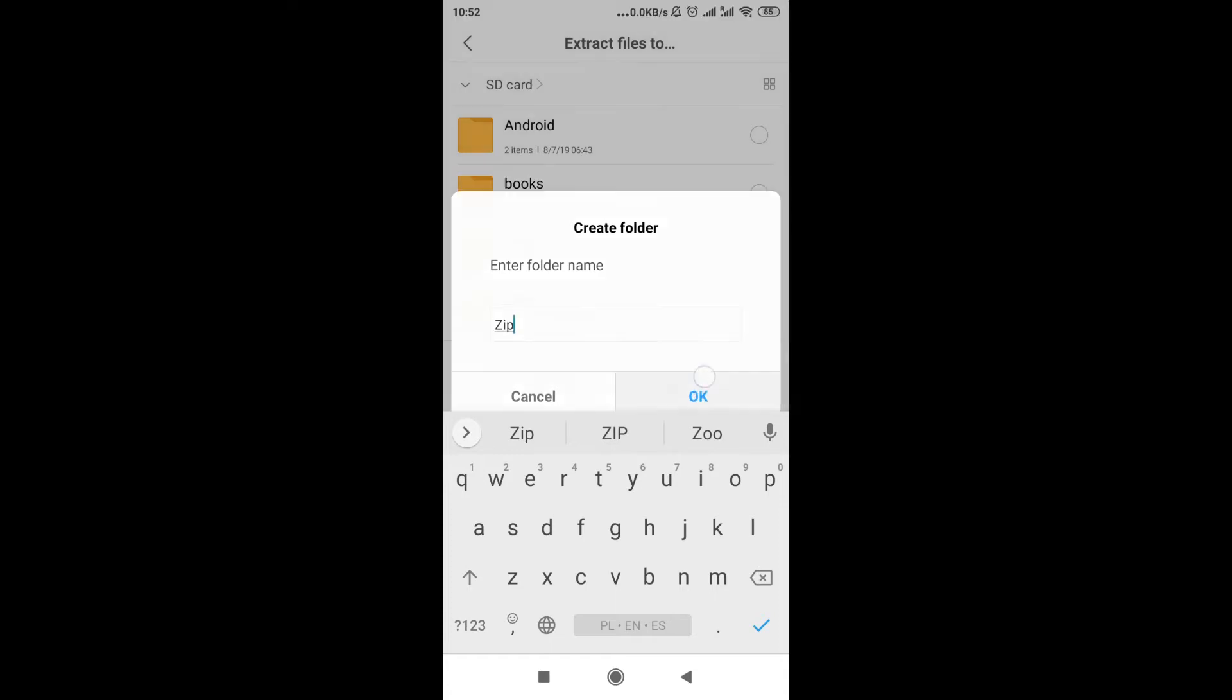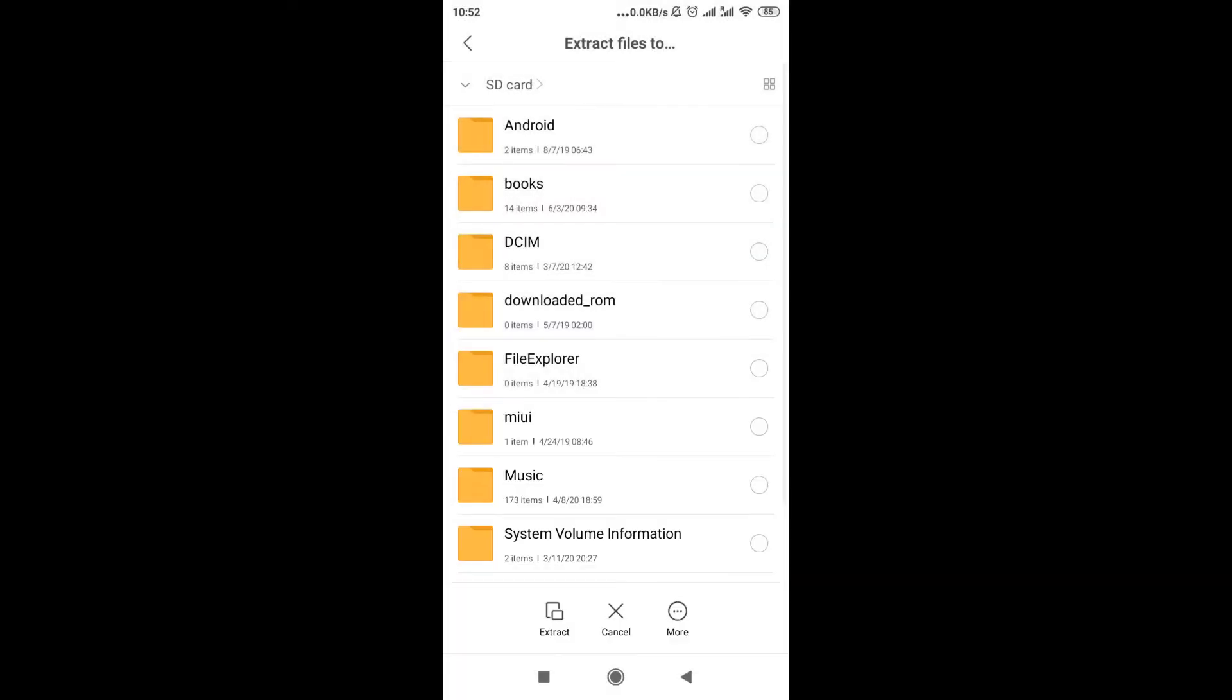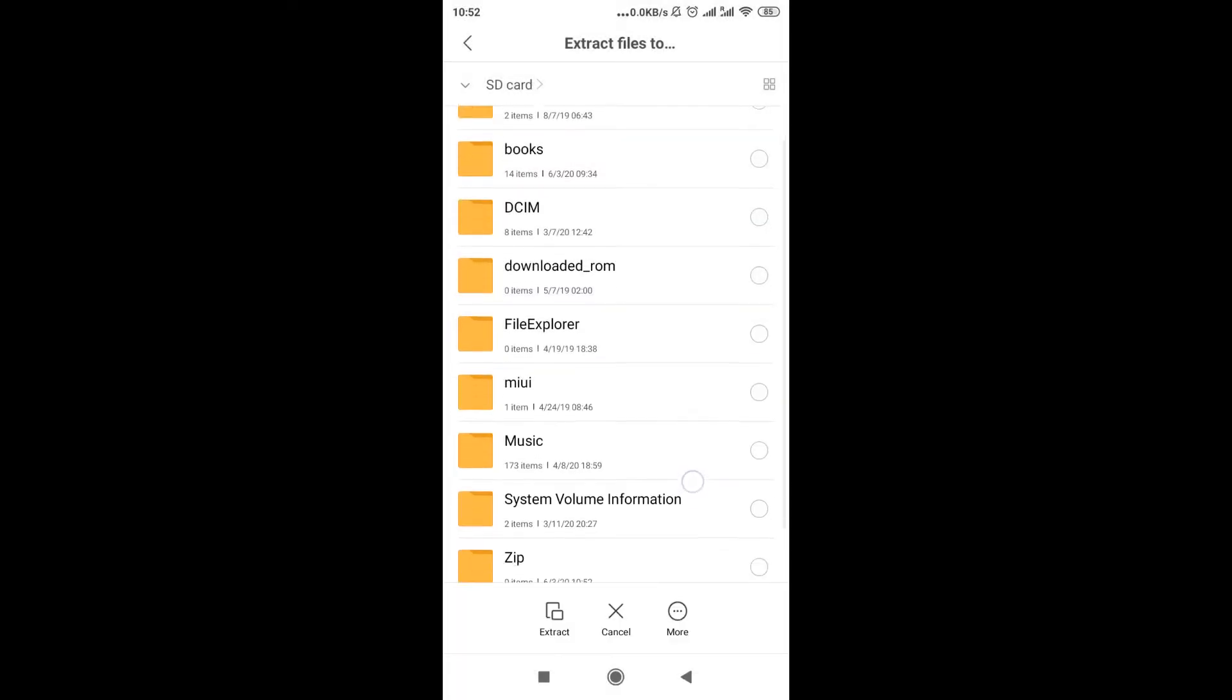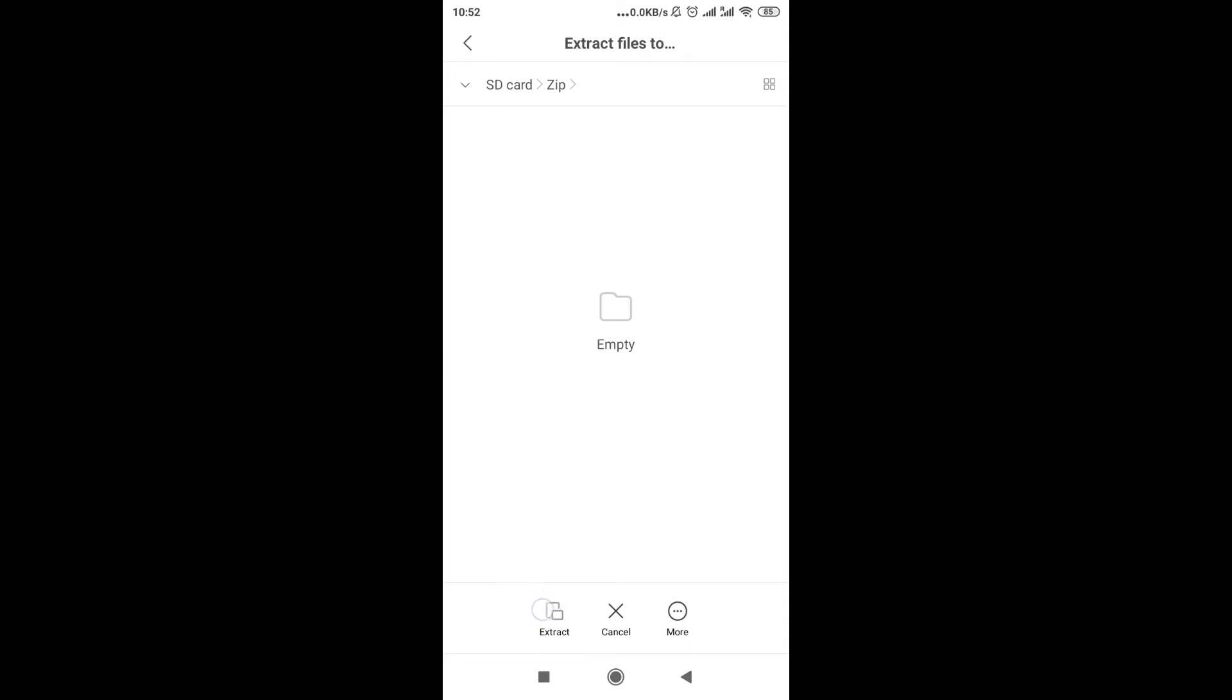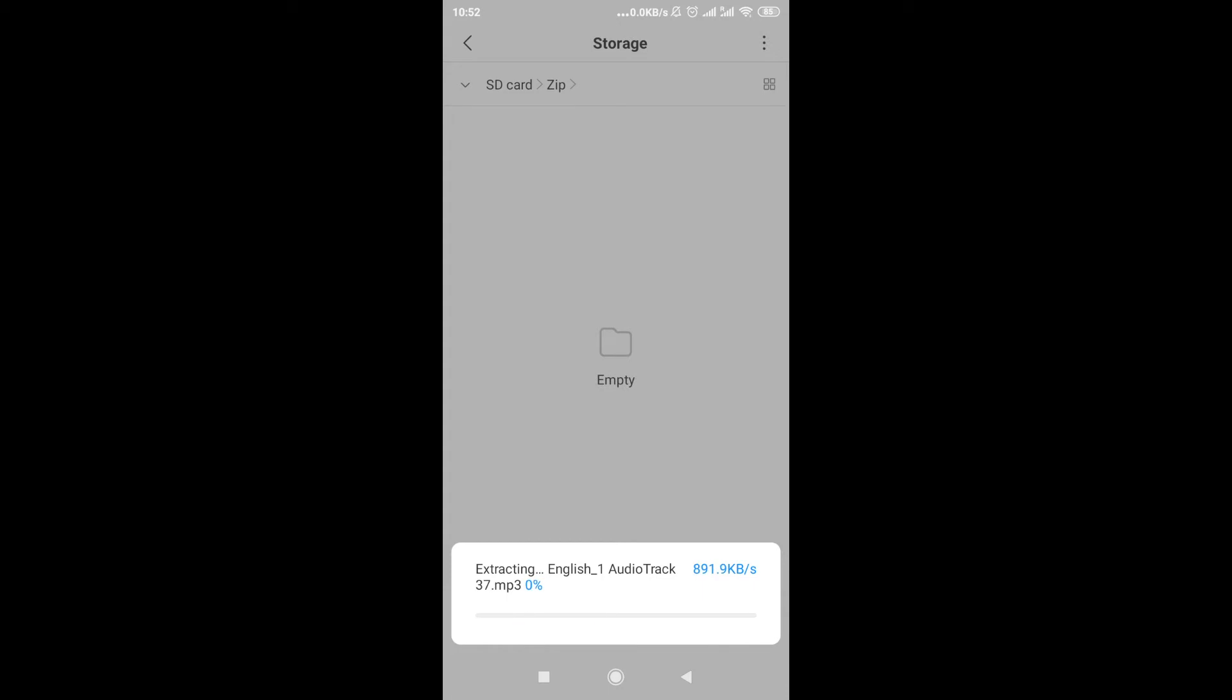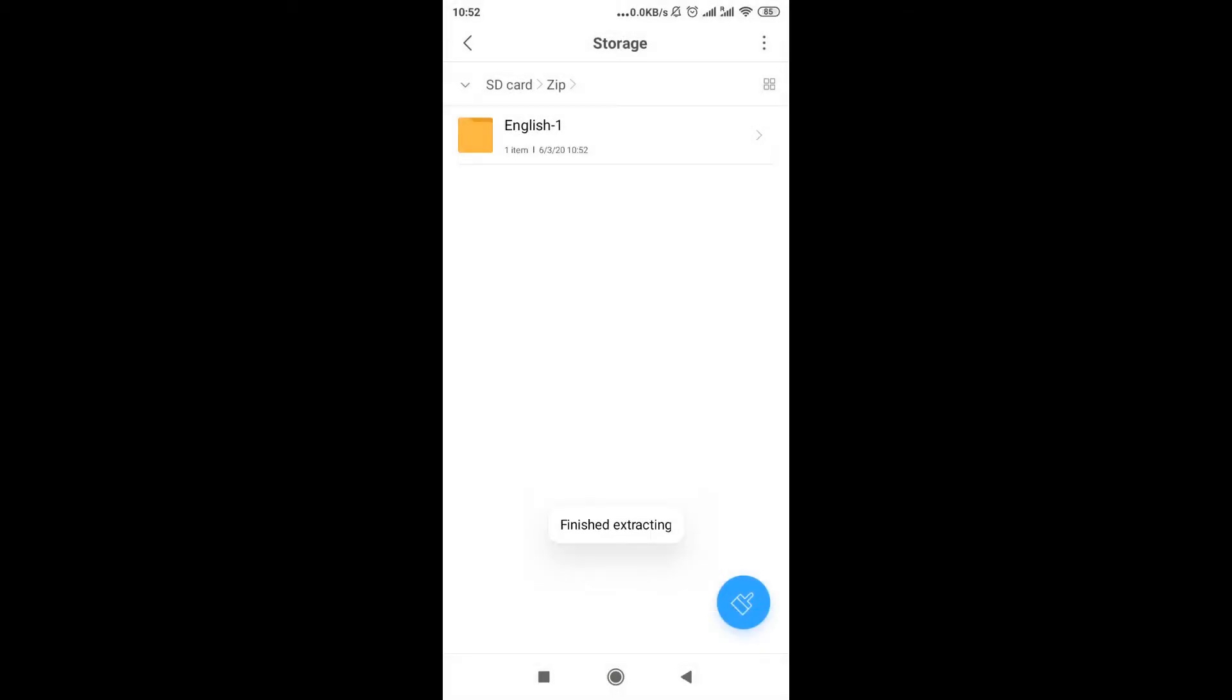So if we scroll down, as you can see here there is new folder called zip. I'm going to open it, and then when we are inside the folder we can click extract. And right now, as you can see, all the files inside of the zip are being extracted.